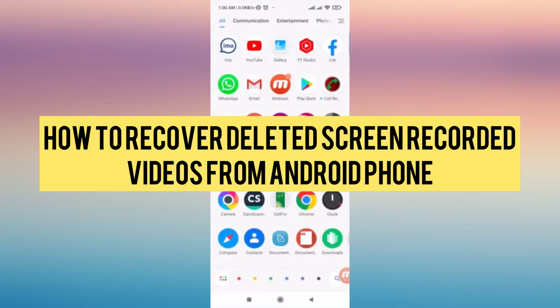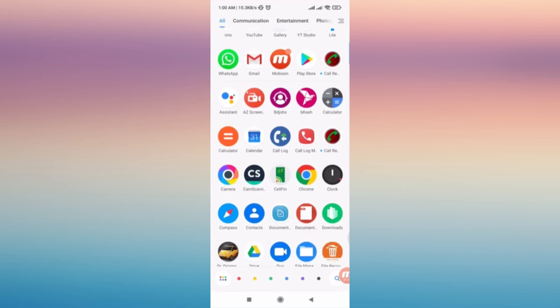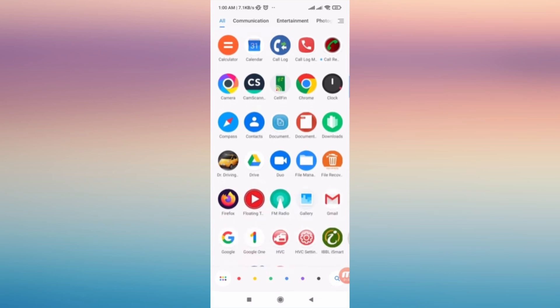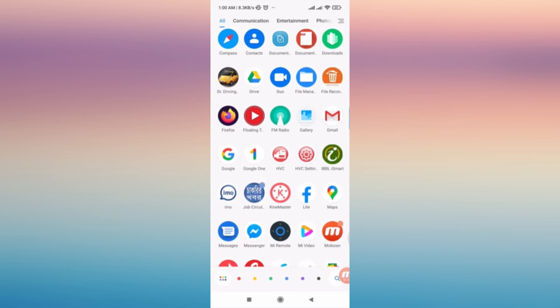Let's discover how to recover deleted screen recorded videos from your Android phone. First, make sure you have downloaded this app to your phone. Now let's go to the Play Store and tap on your Google Play Store.